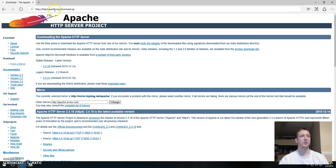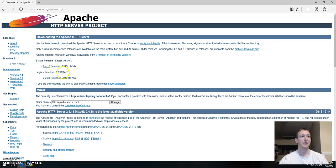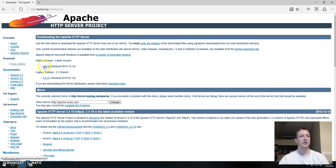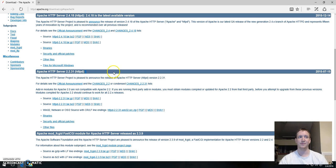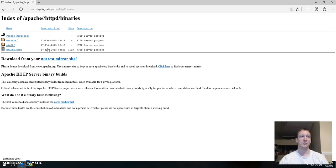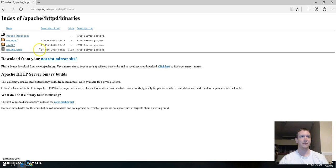You could also go to apache.org. You can see the latest stable release is 2.4.18 and you want the binaries. So you click on binaries and you want to download from your nearest mirror site.